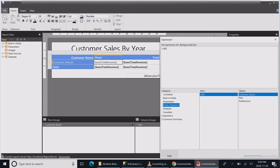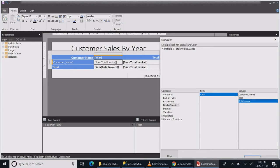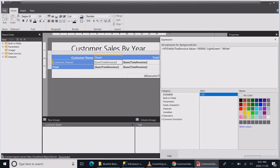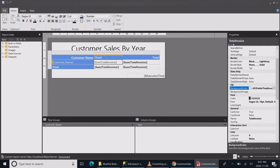I will use the IIF to write a condition that whenever this dataset field is greater than 100,000, then I will click on my constants and I want it to show as green. Else I want it to remain as normal white.